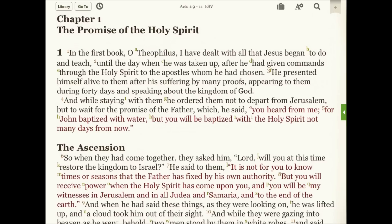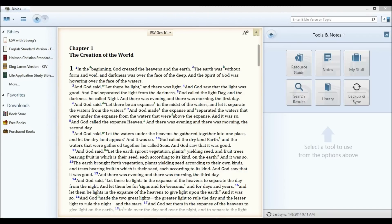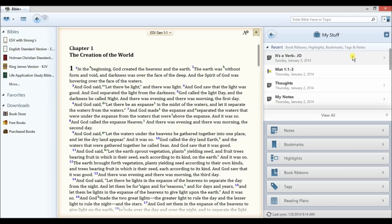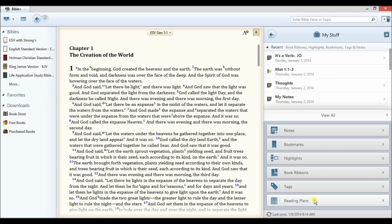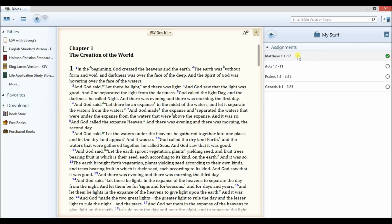Because reading plans in the Bible study app sync between devices that have the Bible study app installed on them, I can then go to another device, in this case my PC, and access that same reading plan under My Stuff. Here I find the Discipleship Journal reading plan, I view today's assignment, and I see that one entry has already been clicked.